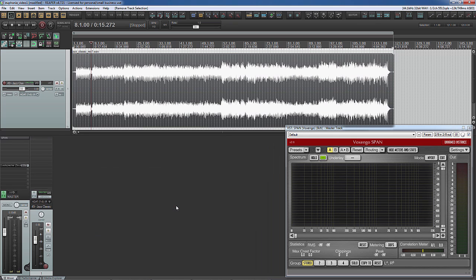So let's see how Euphonia works. I have an unmastered audio file just rendered from the final mix. It's a jazz style recording but it sounds a little bit dull.